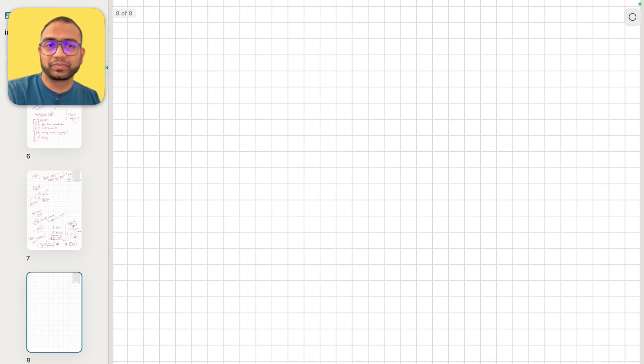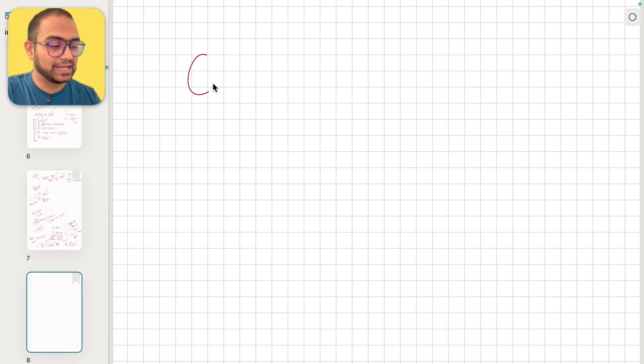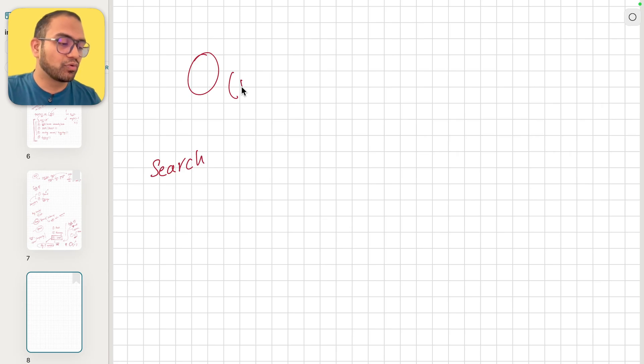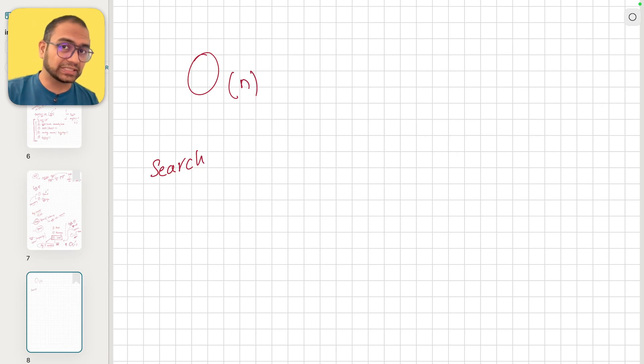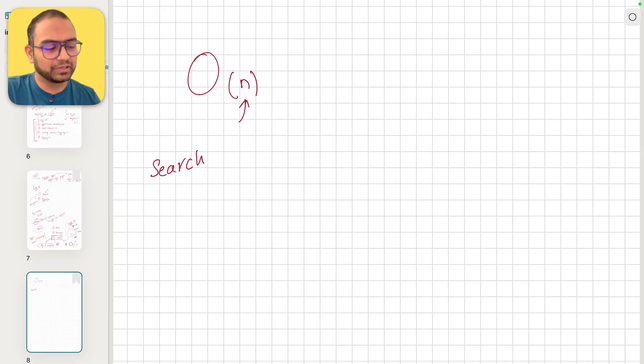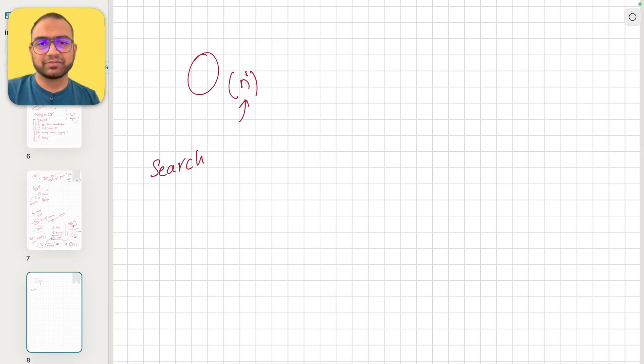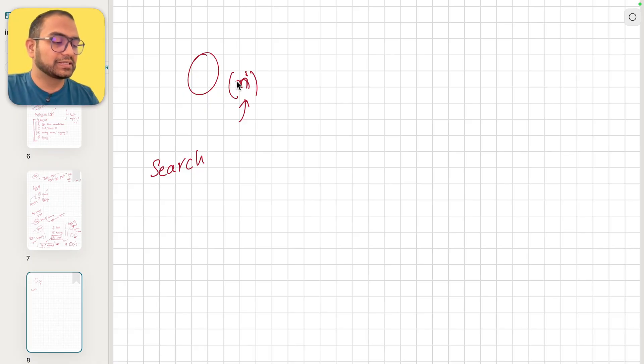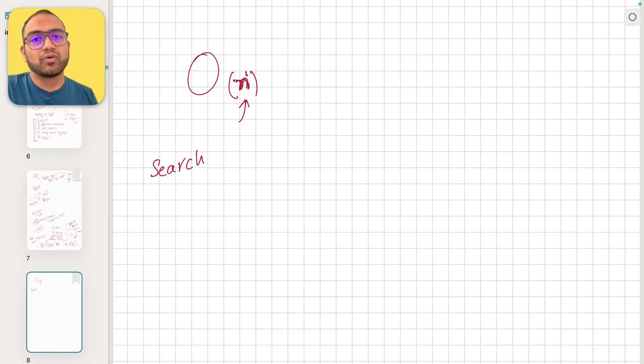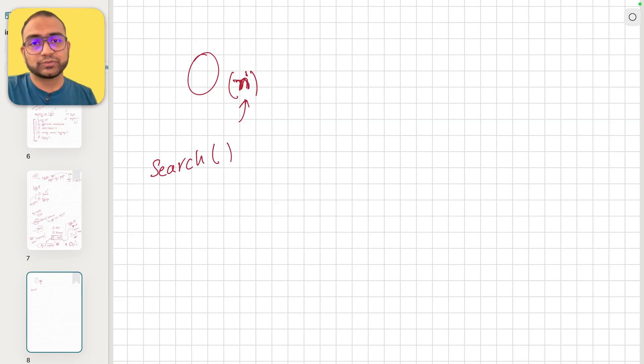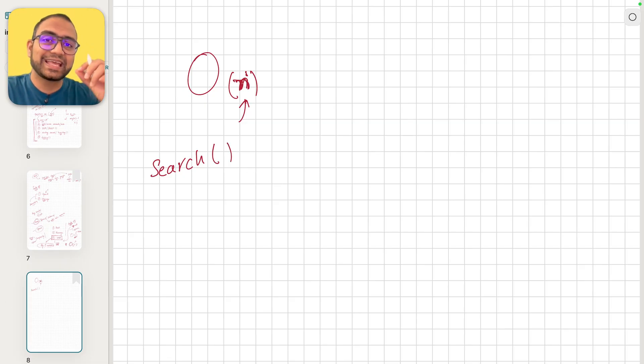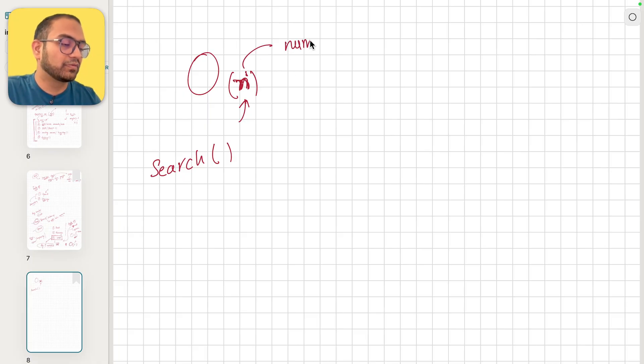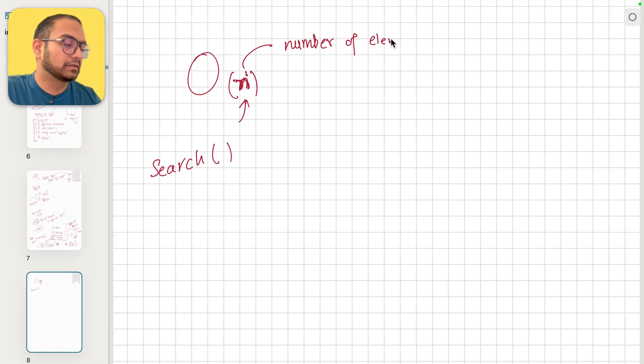If, for example, someone says a search operation is O of n or O of x - some variable here without any extra powers, without any multiplication or division - if you just see a simple variable here, what that means is my search operation is O of n worst case. It takes n steps, and this n refers to the number of elements.